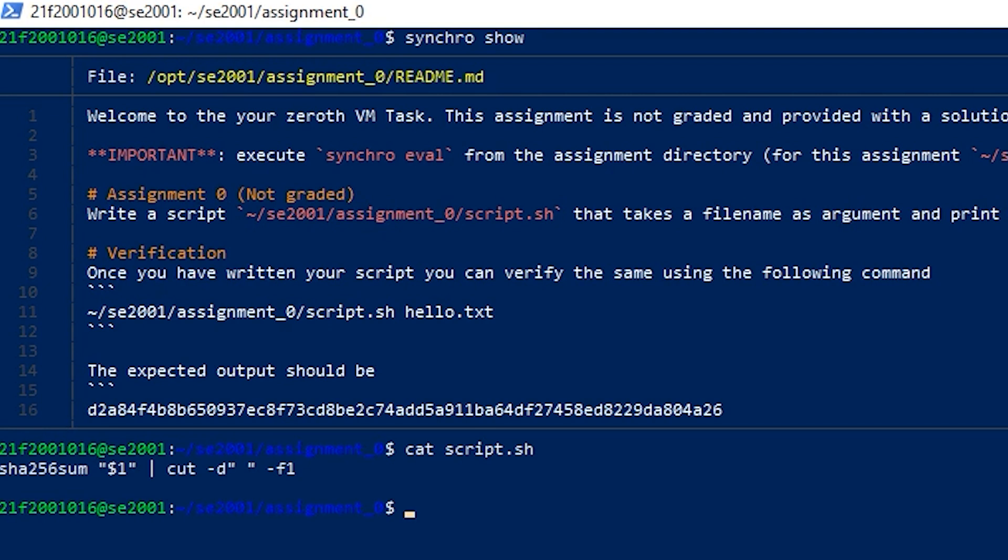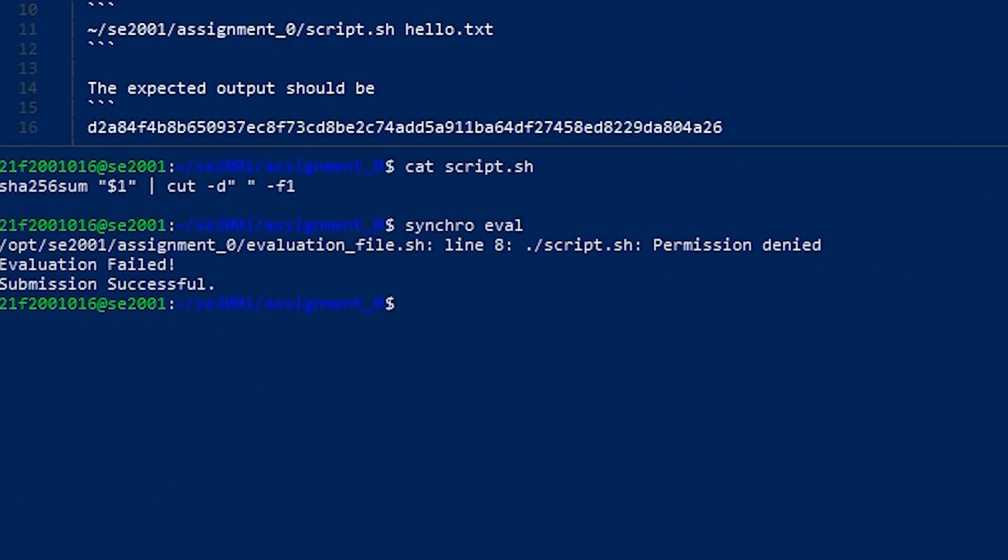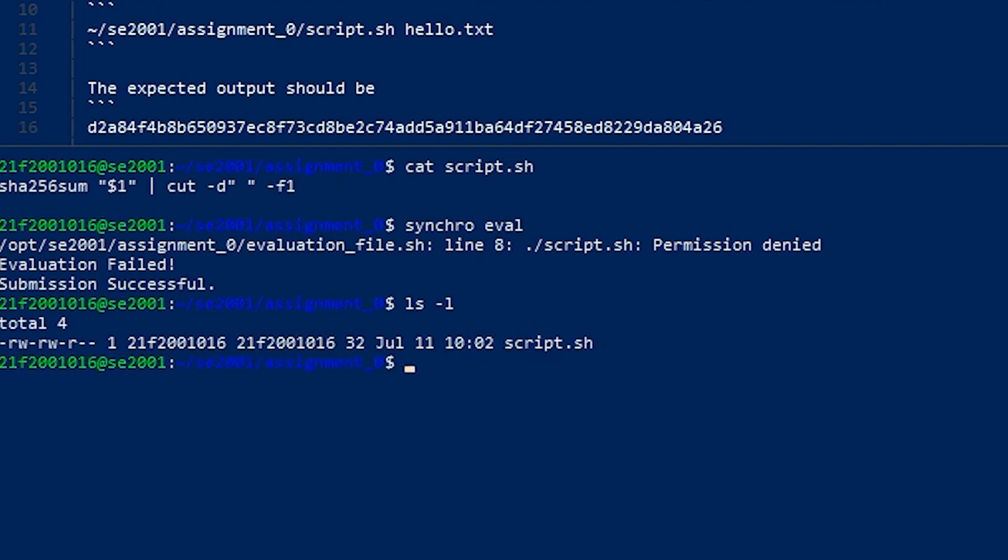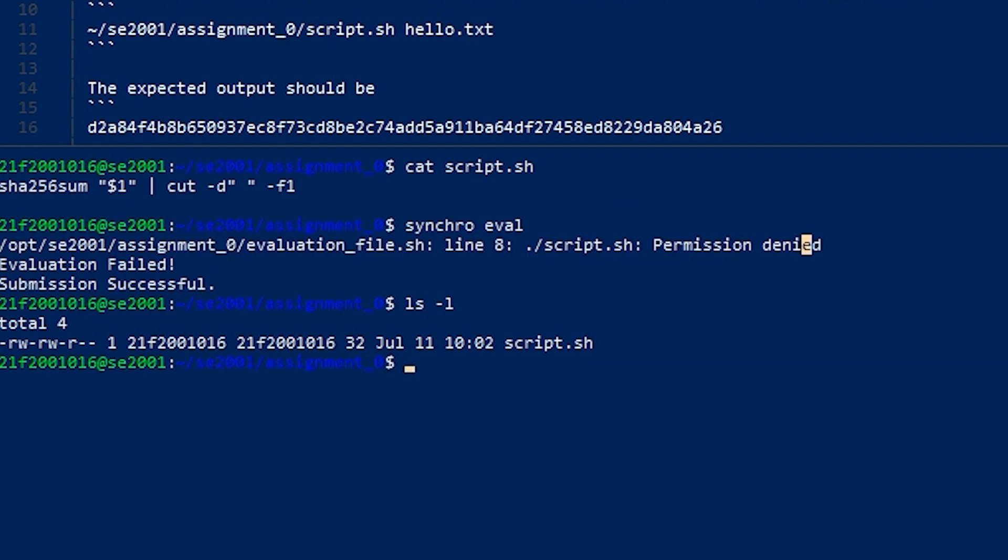Now, since we did not give it the executable permissions and it does not have executable permissions, it will fail in submitting. So first we have to give it the executable permissions.